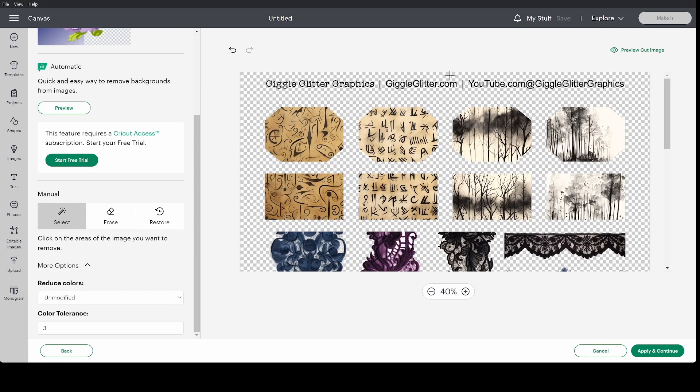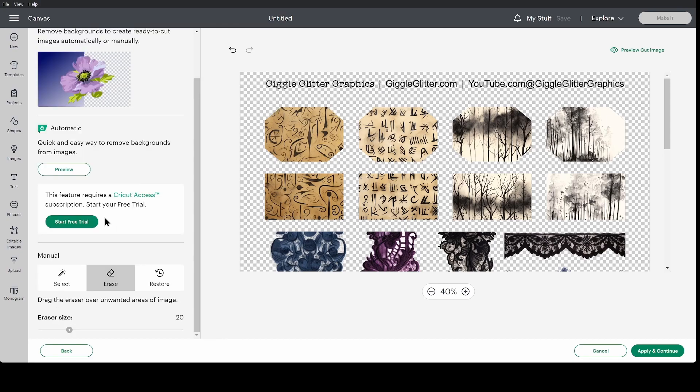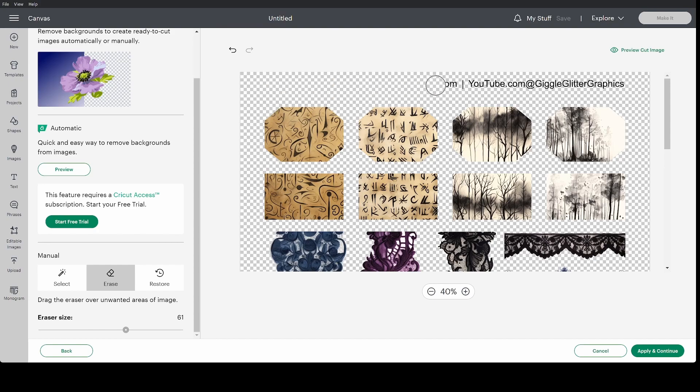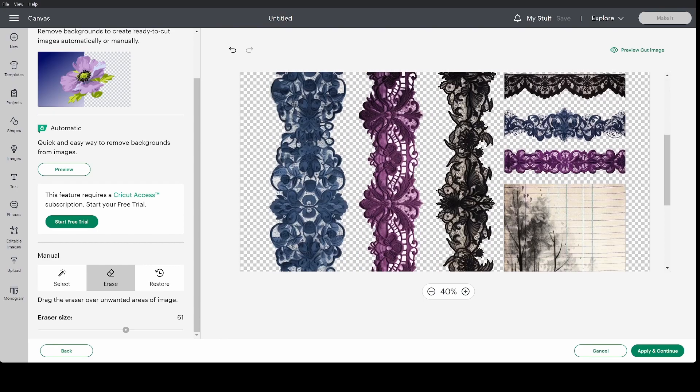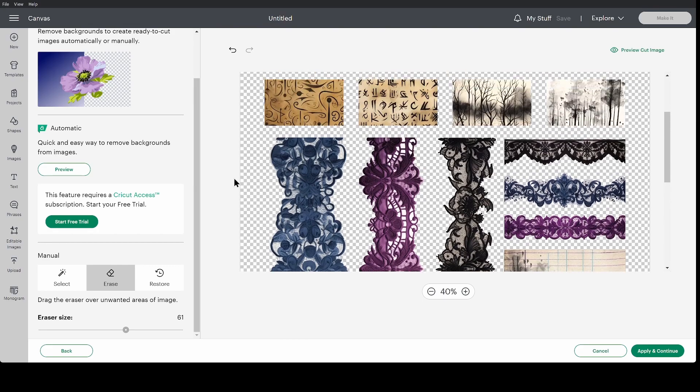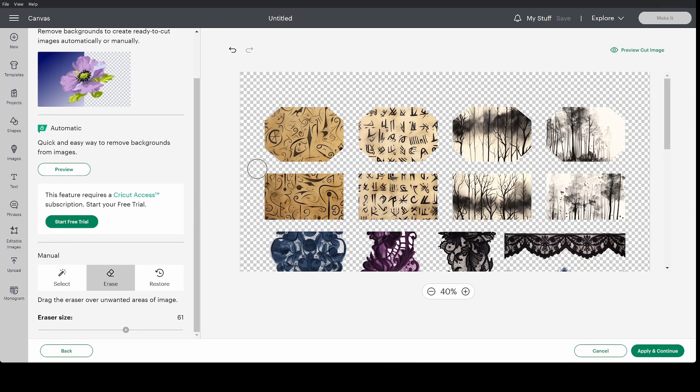Now to get rid of anything you don't want to print and cut. In this case this text at the top I'm going to swap to the erase tool and I'm going to make this eraser larger just to make it faster and then just click and drag it across and erase that. You can do this for anything that you don't want to print and cut. If I wanted to cut some of these out I could do that.